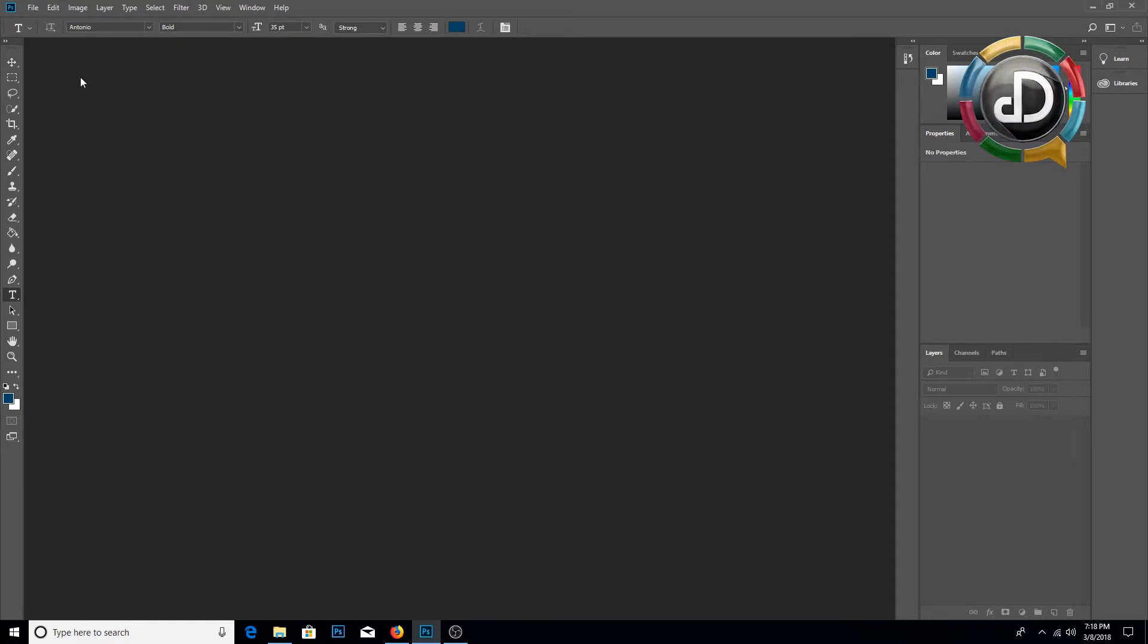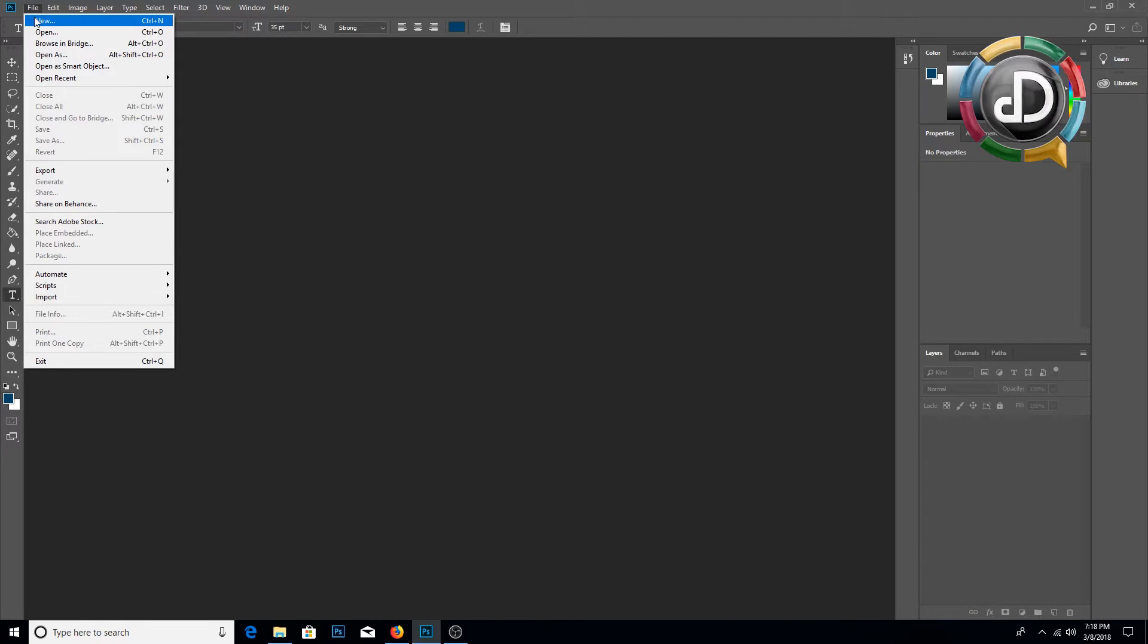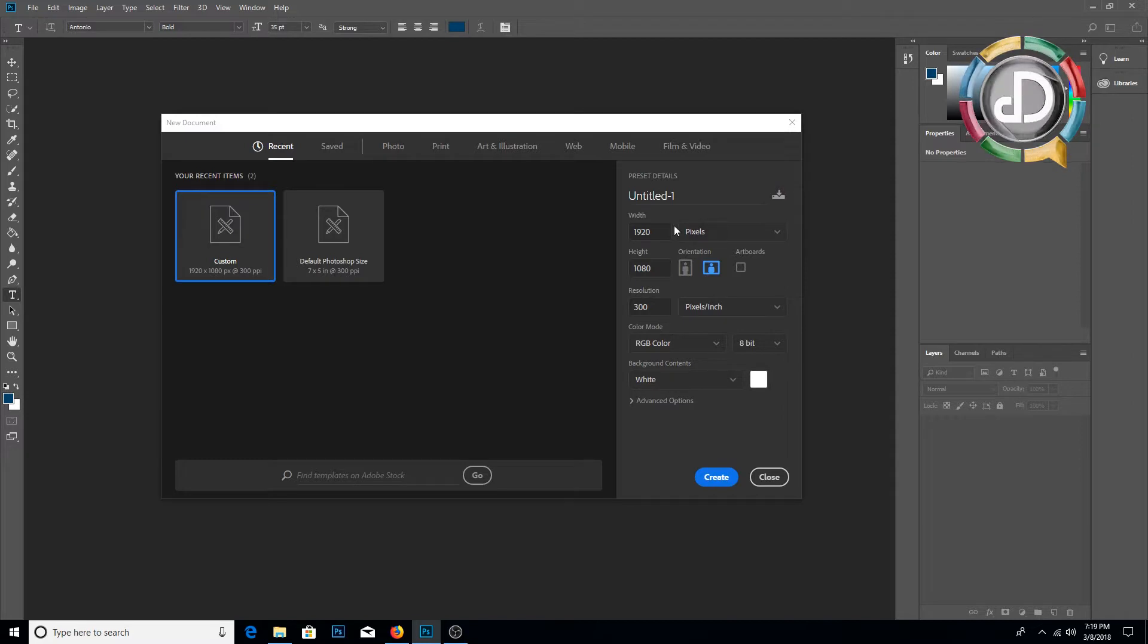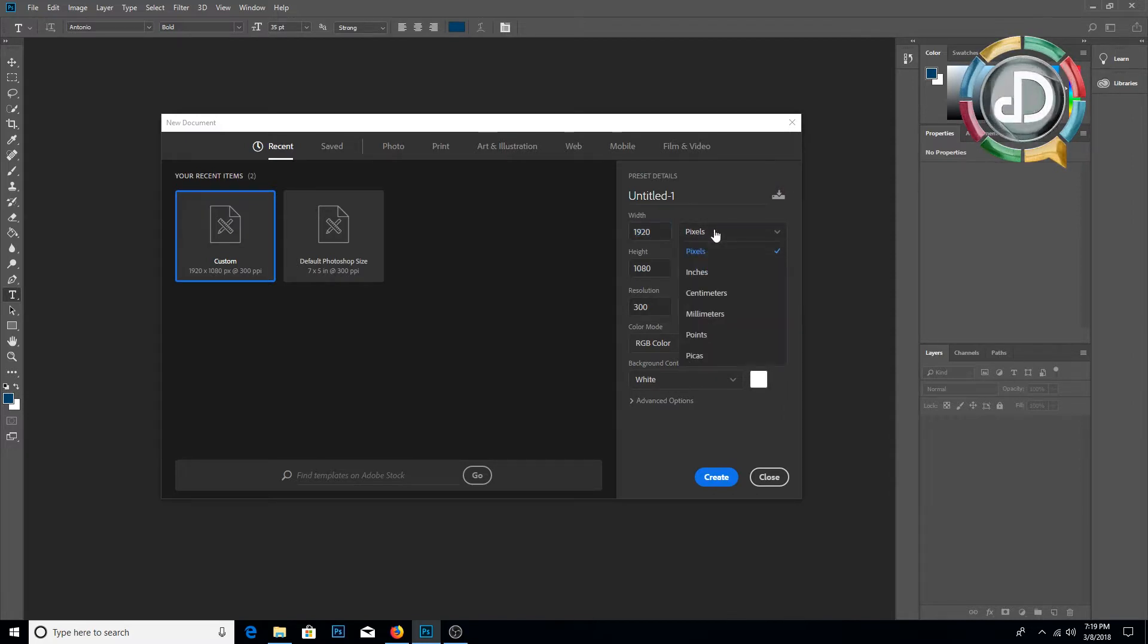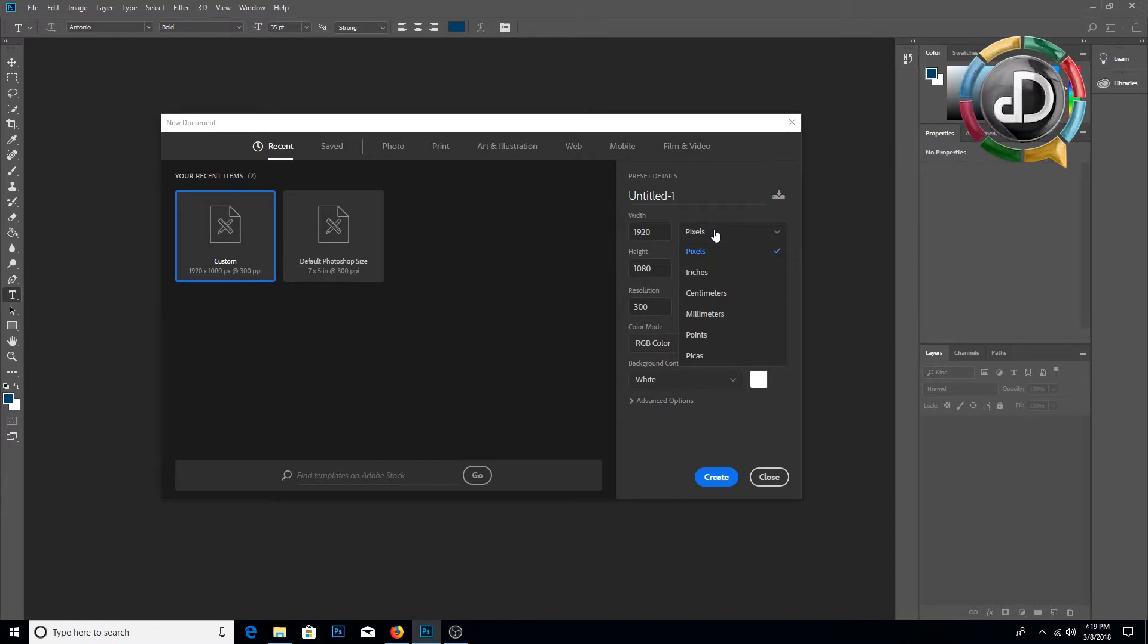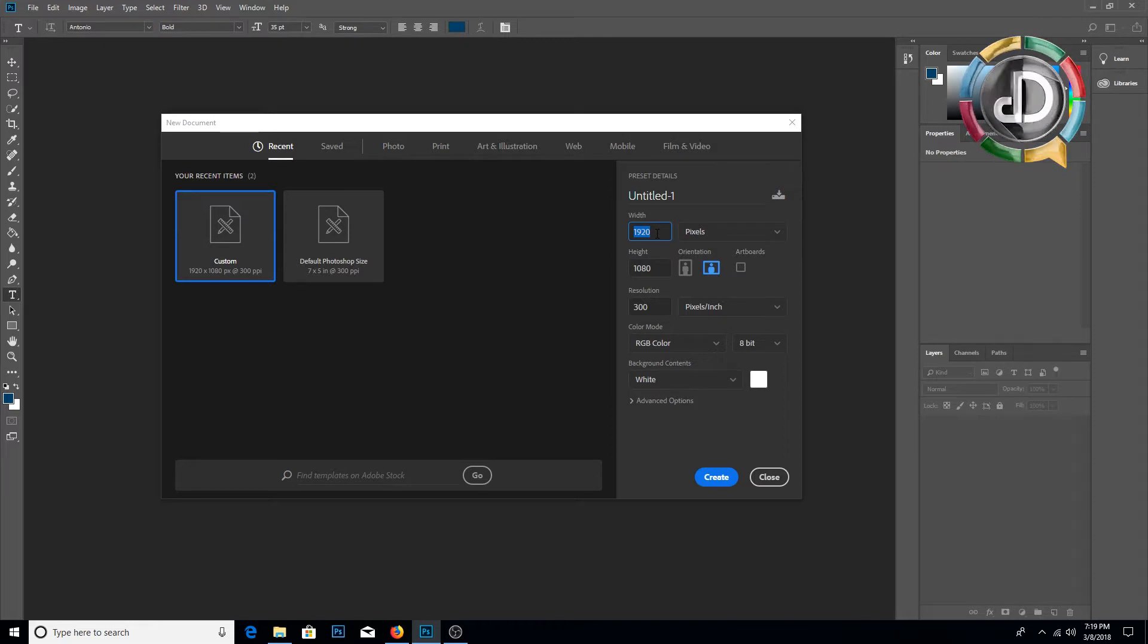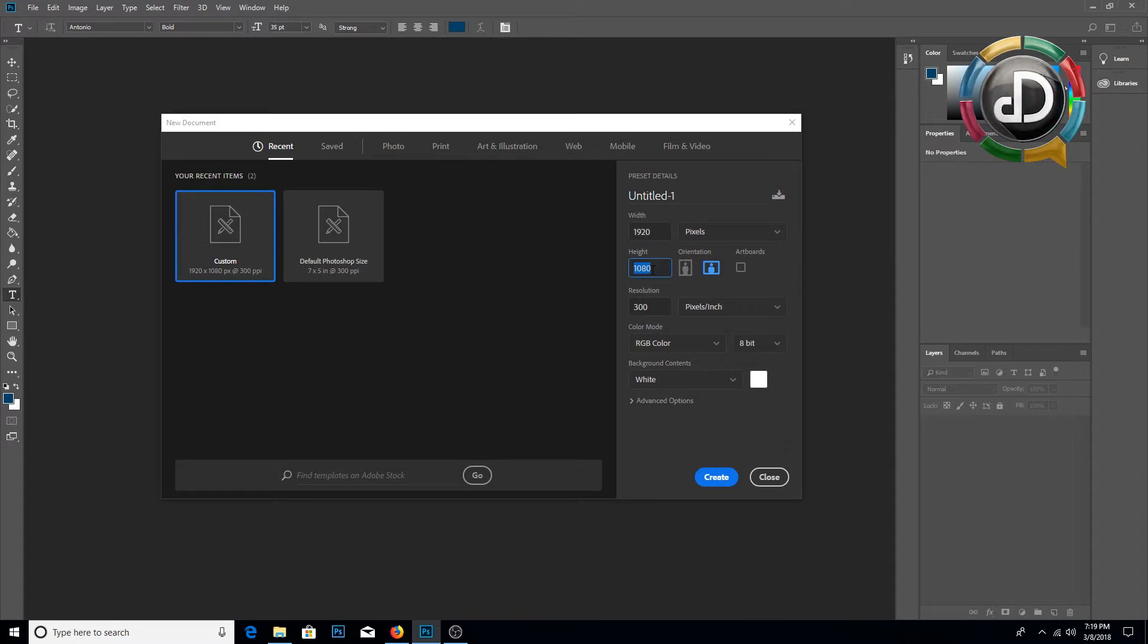First we need to go to File, New to open a new canvas. The width of the canvas will be 1920. The measurement I am going to use is pixels. If you want, you can use inches or centimeters. As I'm using pixels, I'm using the width of Full HD.